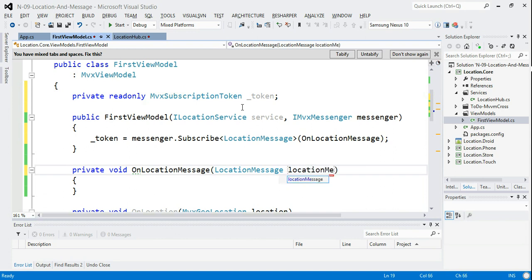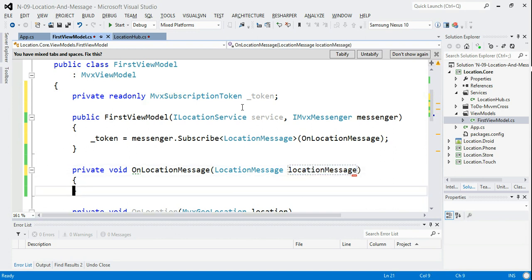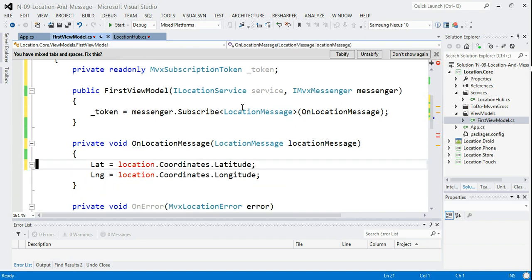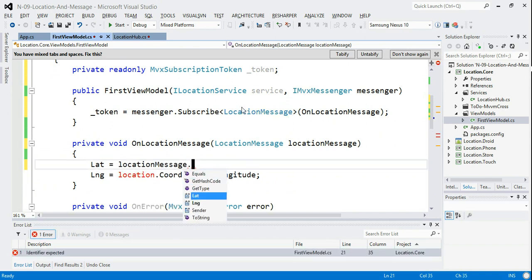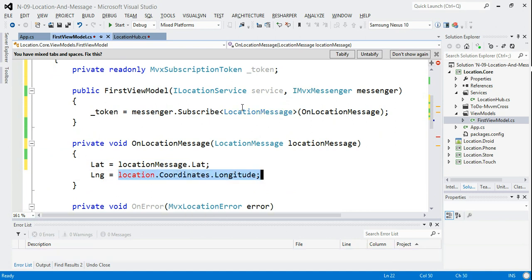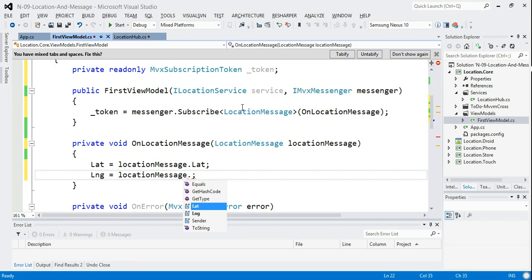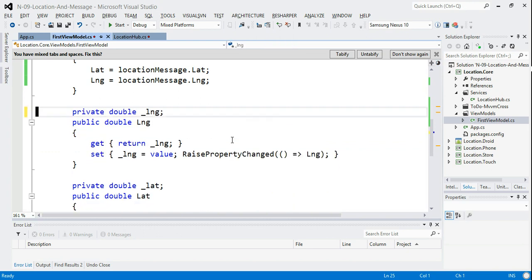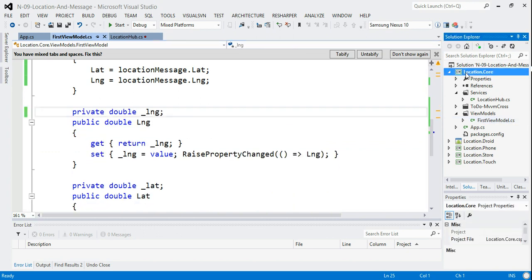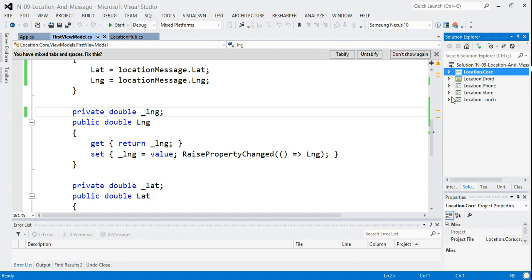The main thing to remember: always subscribe for a type of message and store the returned token. With that done, we should get our location message delivered to us. We just use the same type of code as before: lat equals locationMessage.Lat and long equals locationMessage.Long. OnError is no longer used here in this UI. We should now be able to build Location.Core.